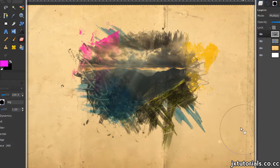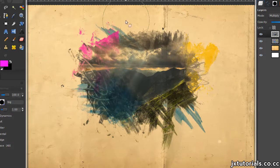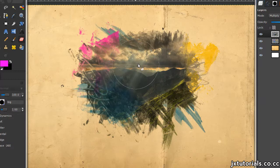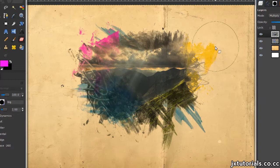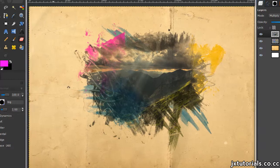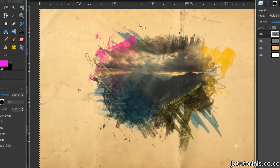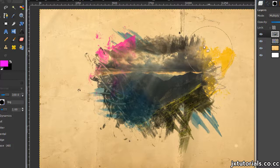In this tutorial, I'll be showing you how to create a wallpaper like this — this kind of watercolor wallpaper. So how to turn a picture into this watercolor effect.